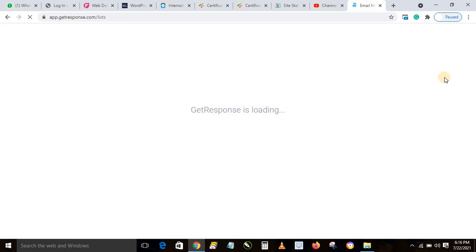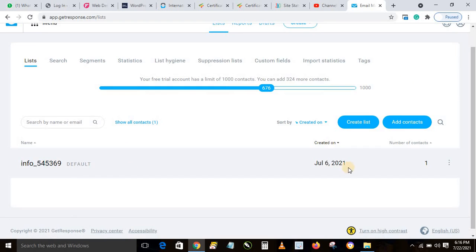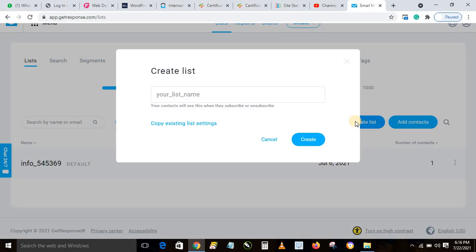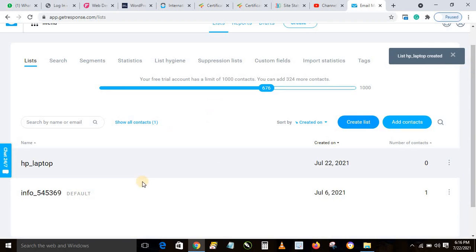Click on 'List' in your account. When you click on List, you'll see there's a default list already — you can rename it or do anything you want with it. But we want to create a list for a particular product, so click on 'Create List'. We're going to name this 'HP Laptops'. Make sure all the characters are lowercase, then click 'Create'. That list is now created — you can see 'HP Laptop'.